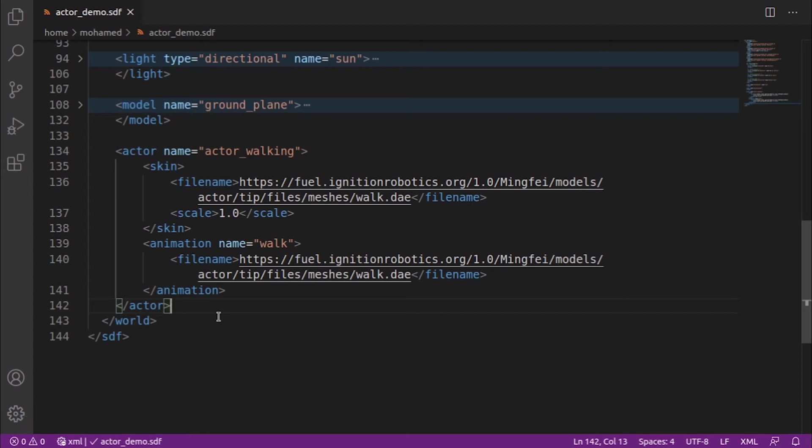But for animations that don't, such as the talk_b.dae, their skeleton won't move at the same time if there is a trajectory.